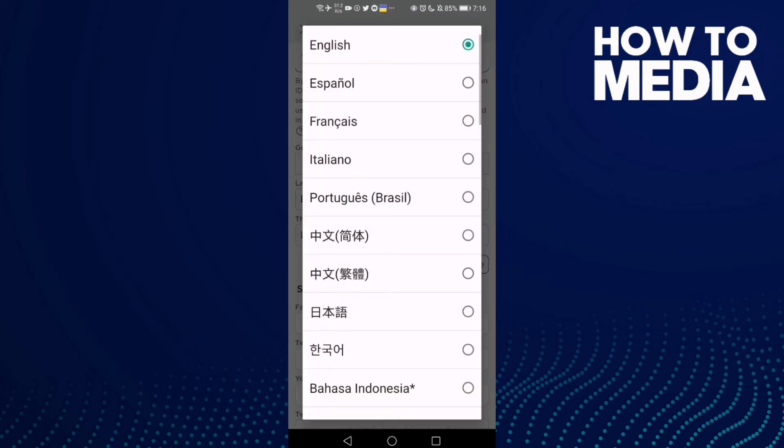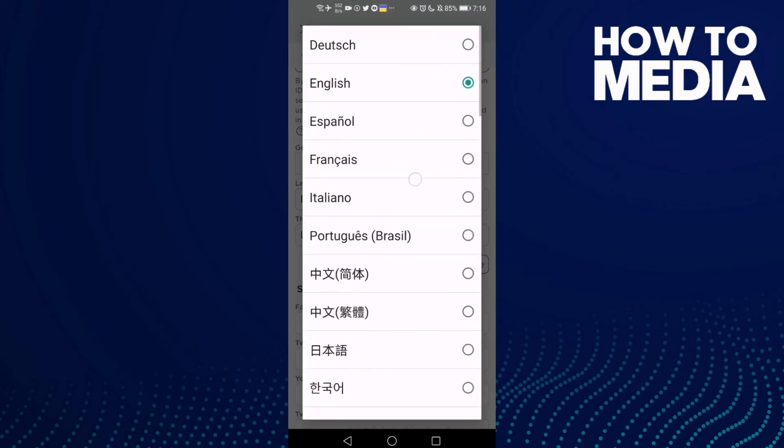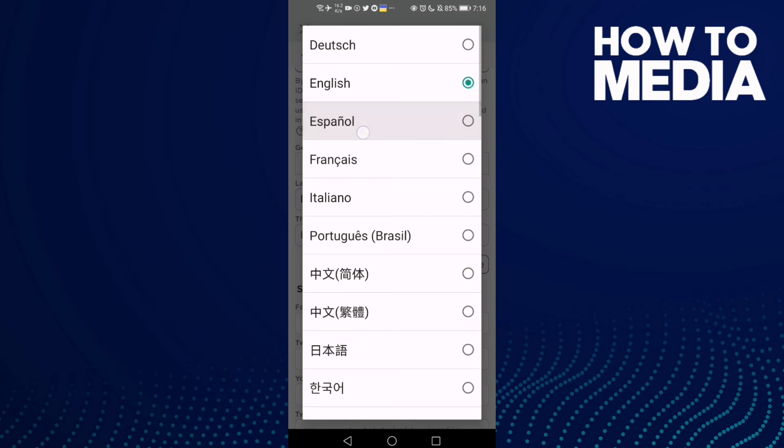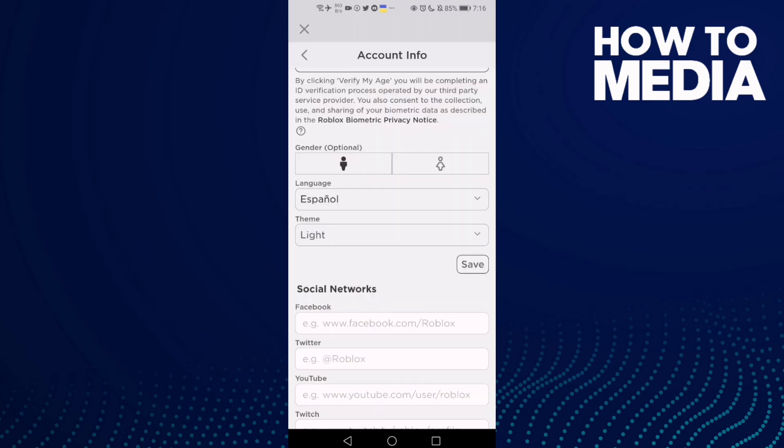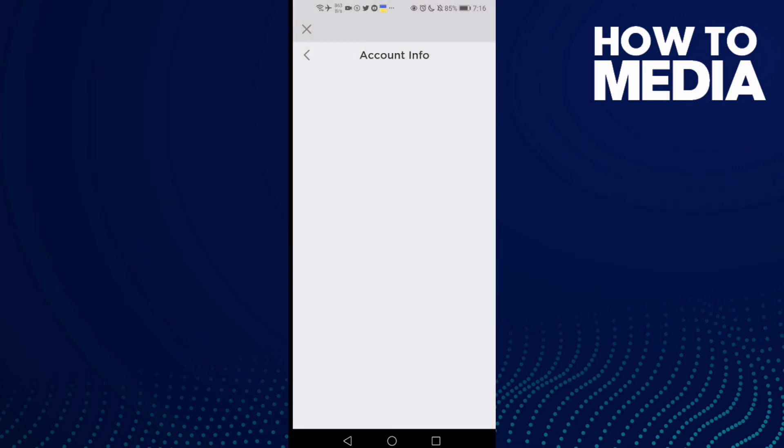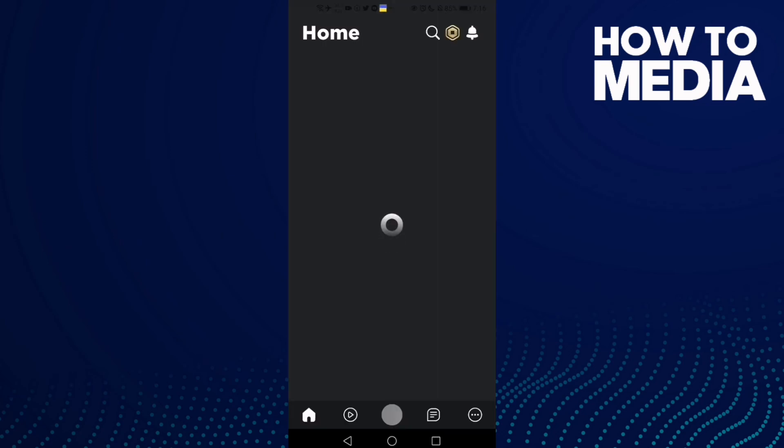Click on it and here you will find Español. Click on it and that's it.